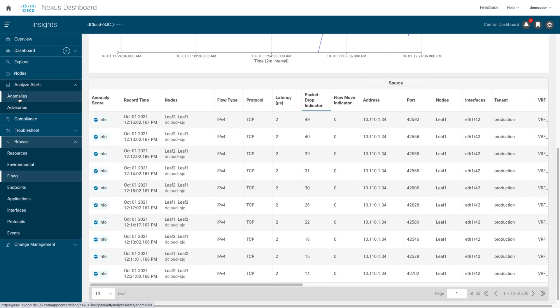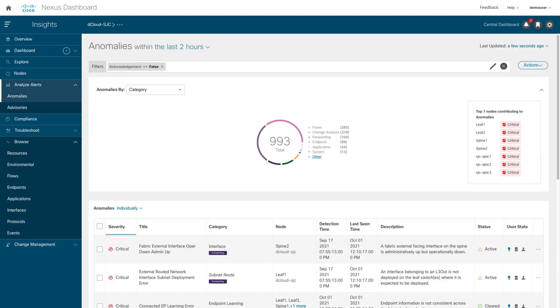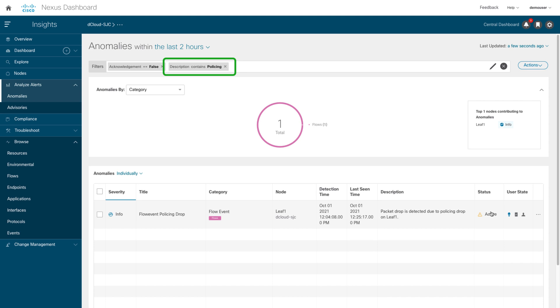But with Insight, you can identify different types of anomalies, like flow events, interface, routing protocols such as CRS errors, violation to the compliance requirements, endpoint duplicates, and more. You see a policing event active.